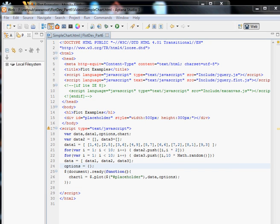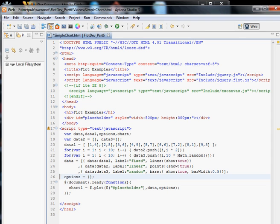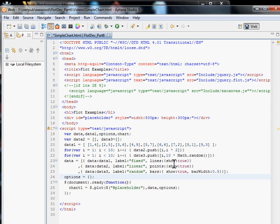That's also very easy. We have to replace this data line by a more sophisticated thing where we see we have the data as before, and for each set of data we have a label and what to do with this. So for the first set of data we decide to show them as lines, second as points, the third as bars with the bar width of 0.5.